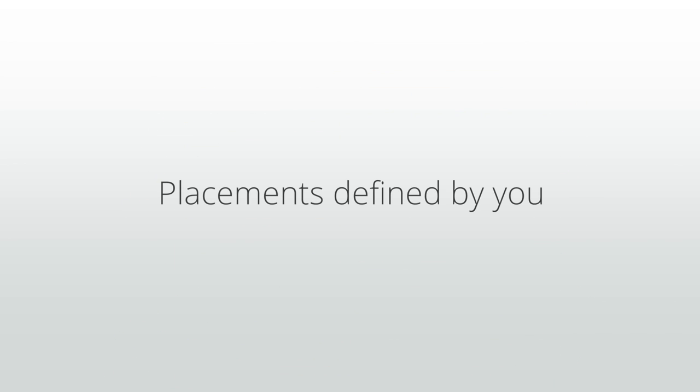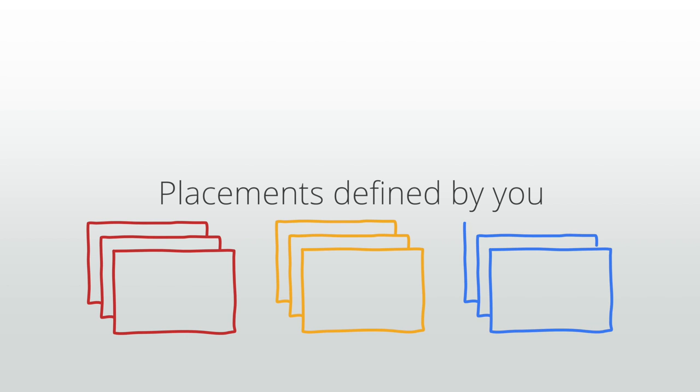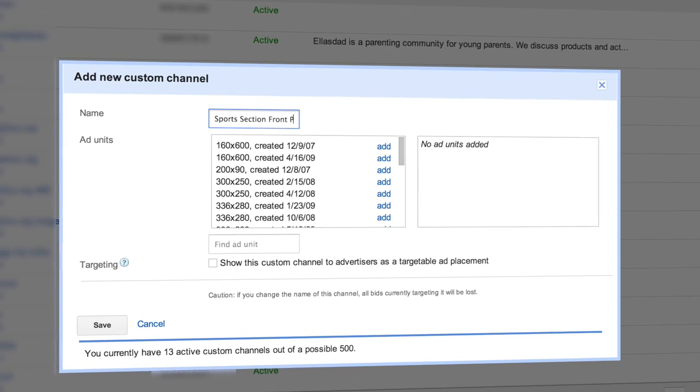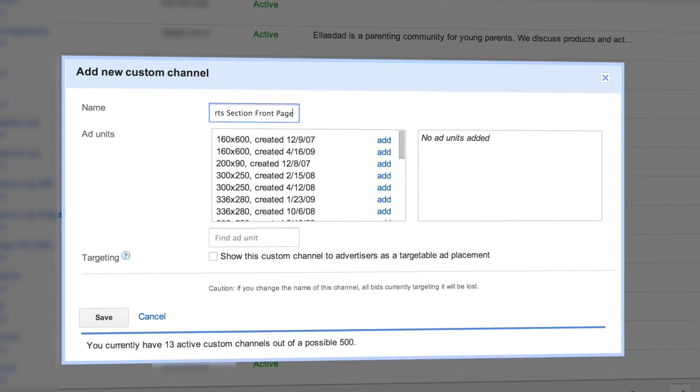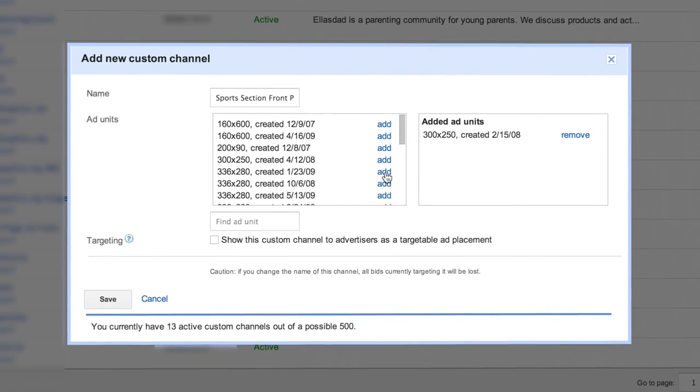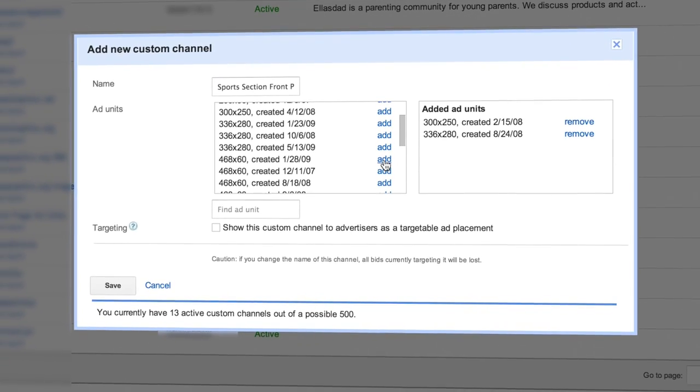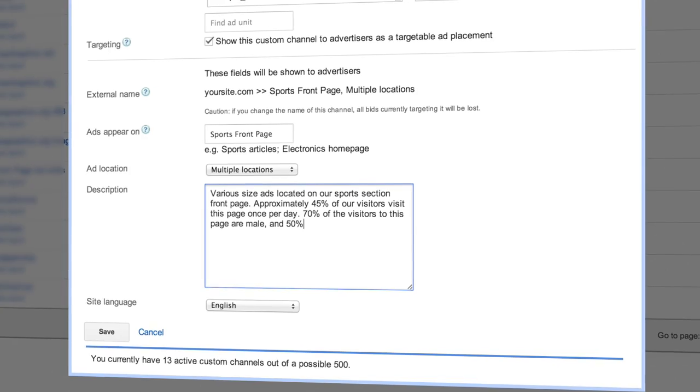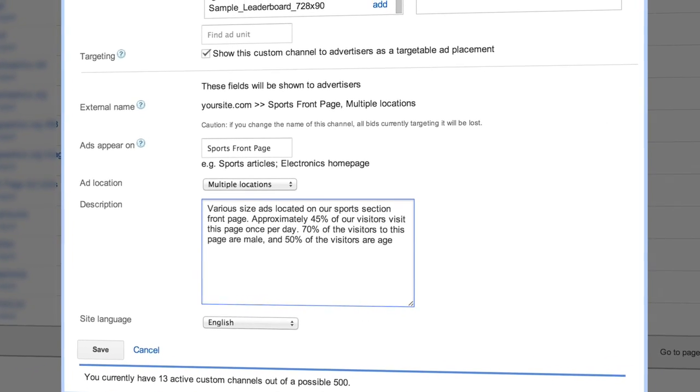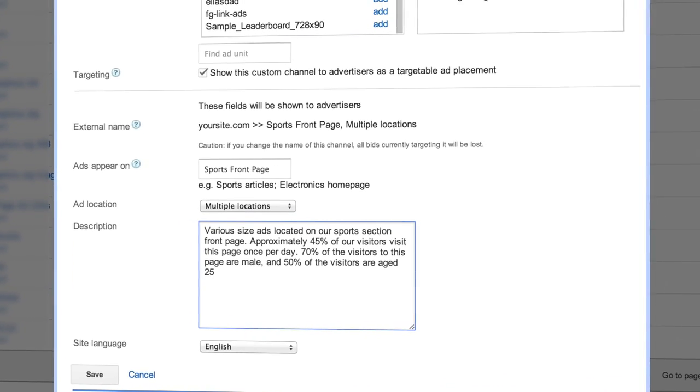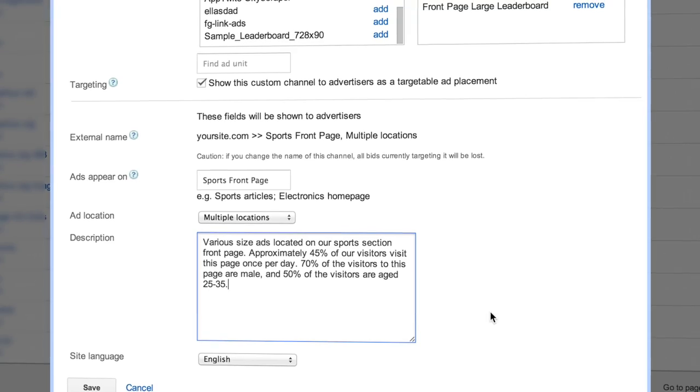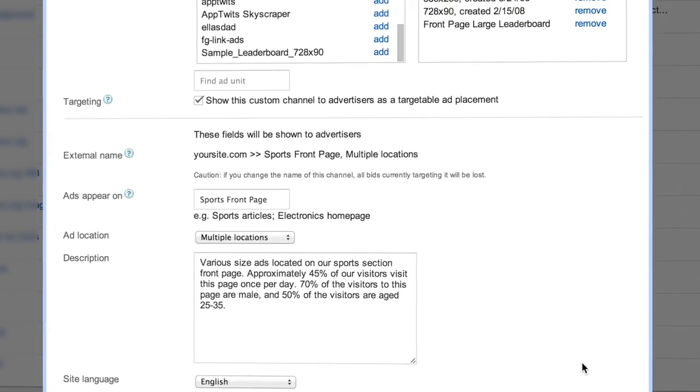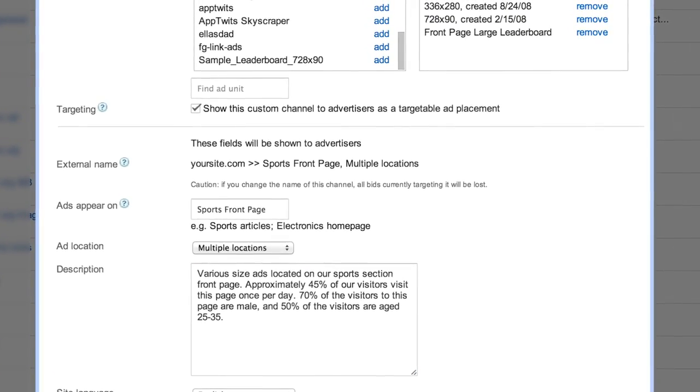Placements defined by you: you have the ability to define your own ad placements using your custom channels. You can choose how to group together specific ad units on your site that you want advertisers to be able to target. Also, make sure your channel names and descriptions accurately describe your content and audience. By including descriptions that reflect your content, you'll also attract advertisers from those areas.